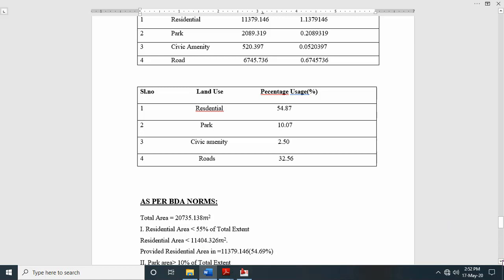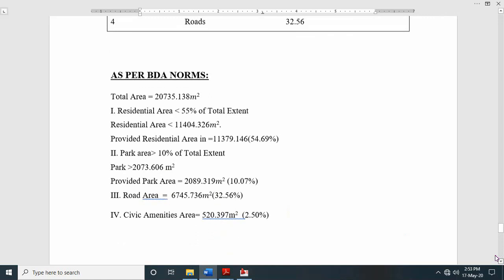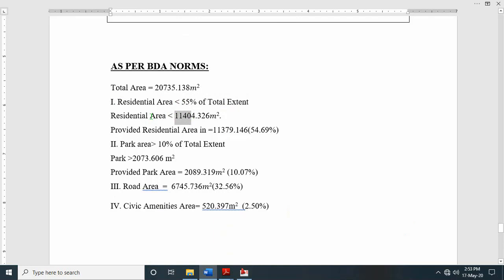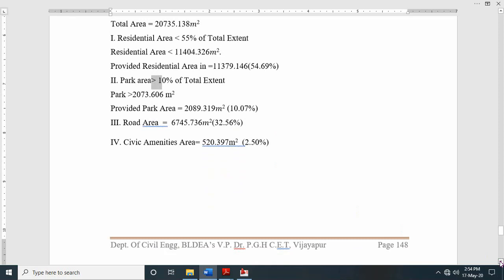Show the calculations in the report. Total area is 20,735 square meters. For residential use, it has to be less than 55% of 20,735, which is 11,404 square meters. They have provided 11,379 square meters, that is 54.69%, which is less than 55% — so we are satisfying this criteria. For park area, it has to be greater than 10% of 20,735, which is 2,073 square meters. They have provided 2,089 square meters, that is 10.07%, which satisfies the minimum 10% condition. Show these minor calculations in the report.